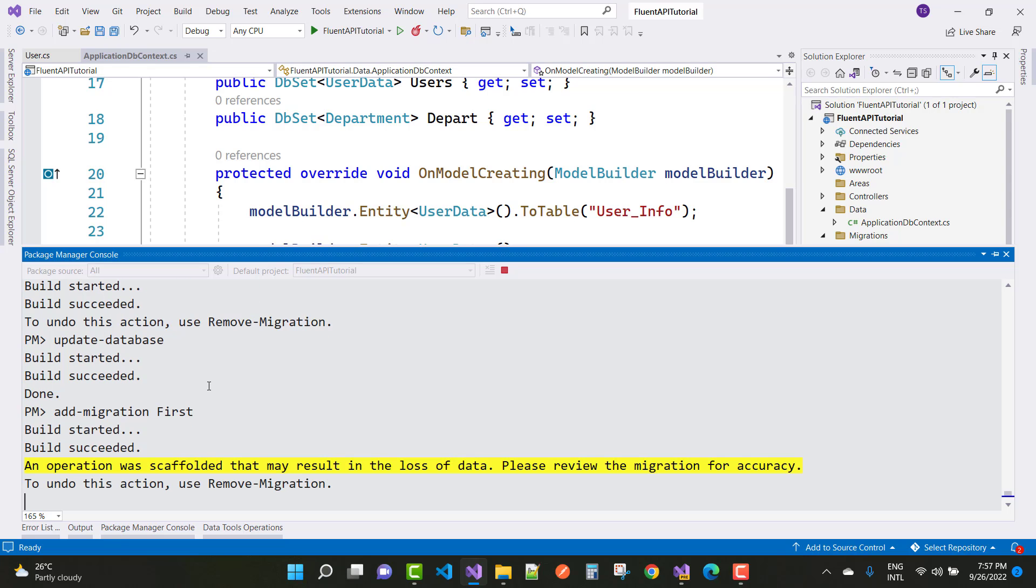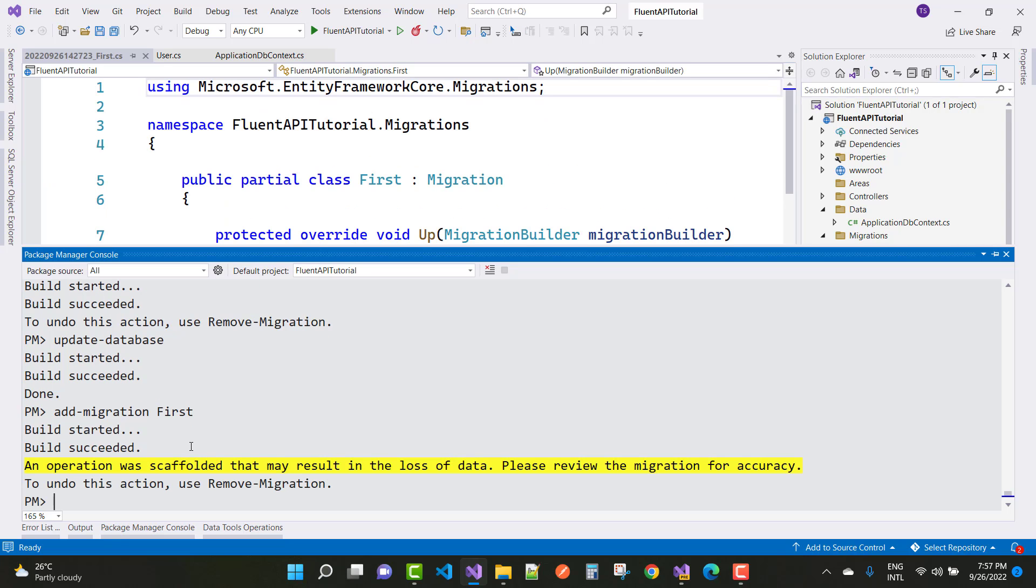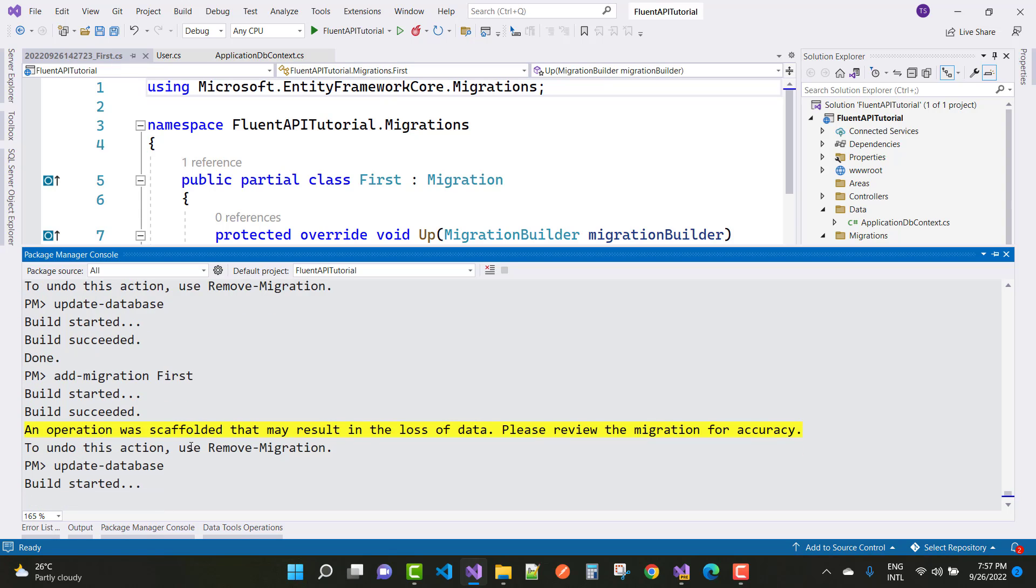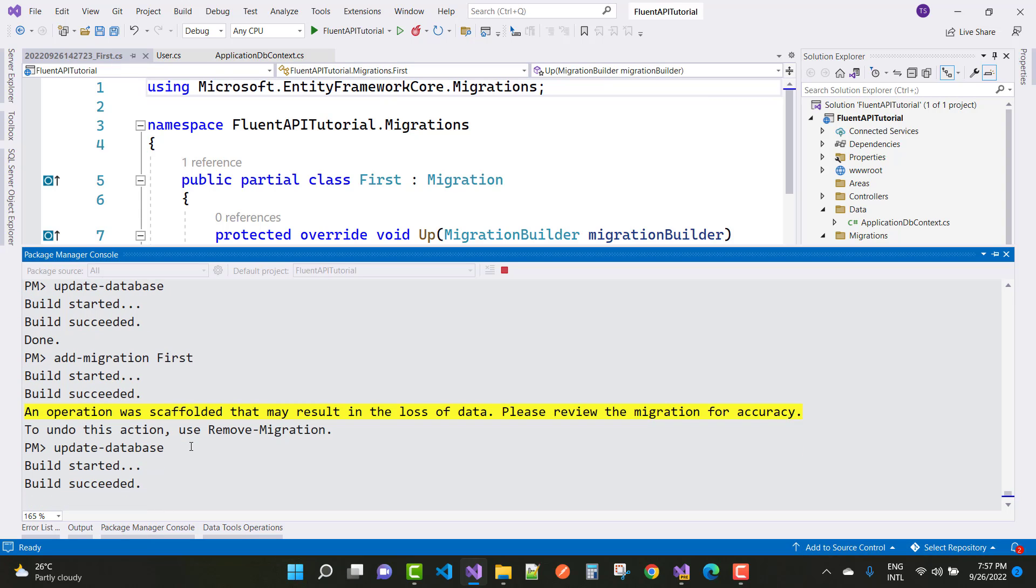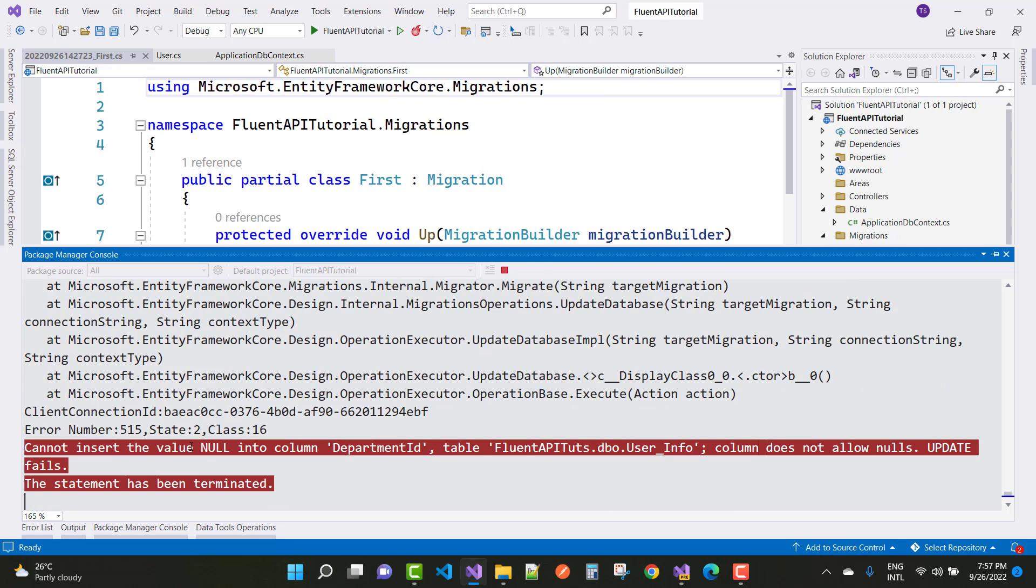But if you want to run the update-database command, then you get that type of error. Let me show you the error message: cannot insert the value null into column department ID.